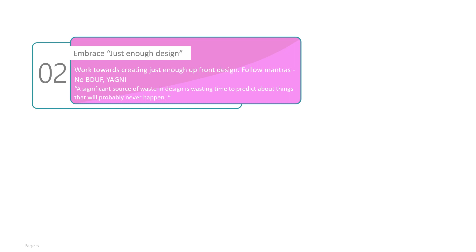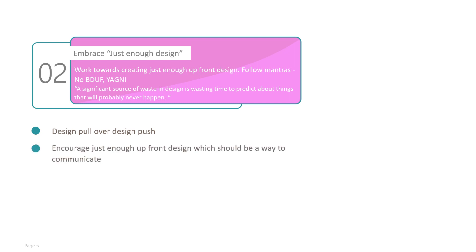The design sessions always come before the implementation, forcing the architect's vision over the application. In agile, or more precisely lean thinking, we call this design push. So this is basically a push strategy where architects create a design and push it to the development team. Agile says embrace the architecture while it is happening, which is basically design pull. Architecture should evolve in the process of developing code. Encourage just enough upfront design, which should be the way to communicate with the team.